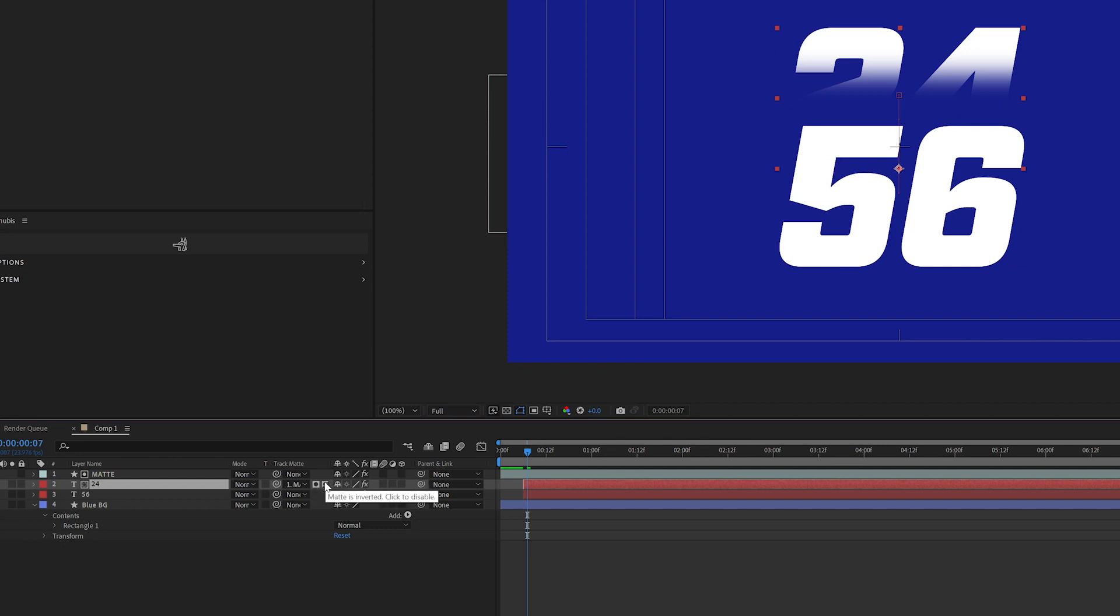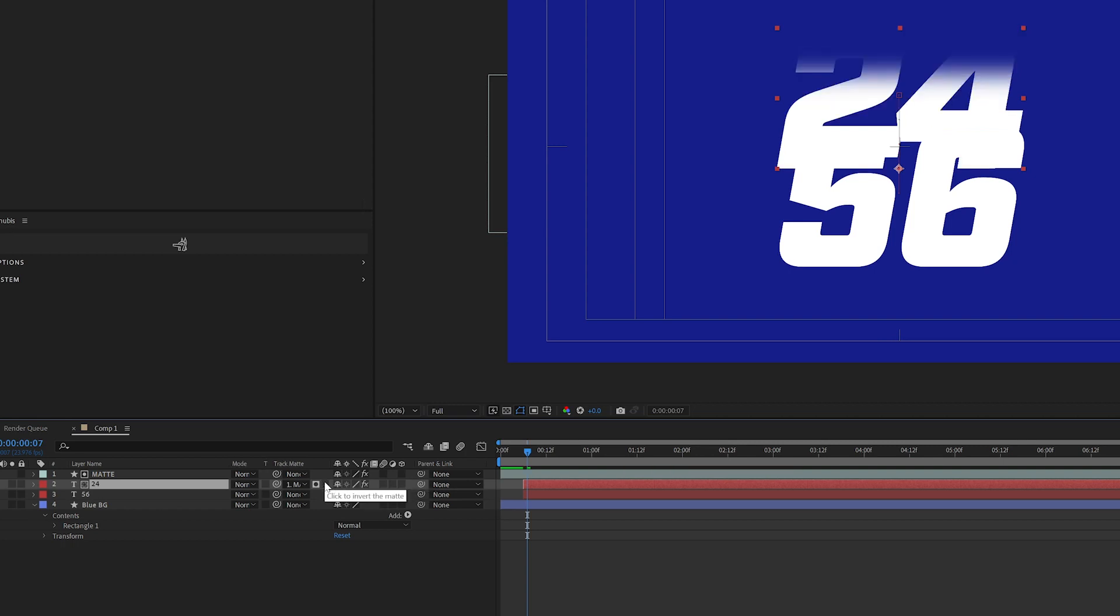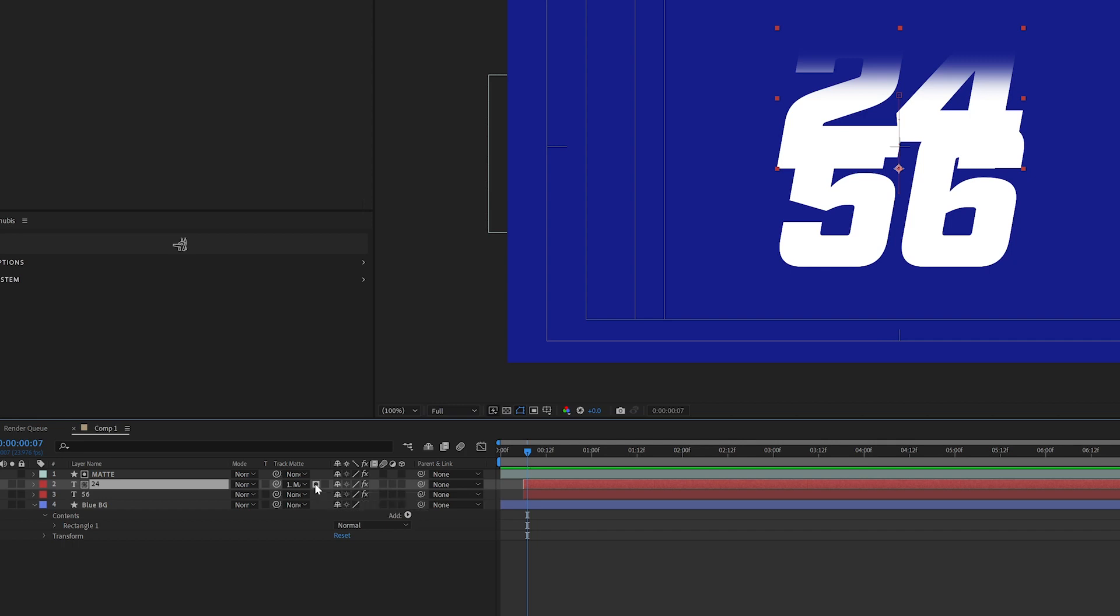As you can see here, this says mat is inverted. So if I click this off, this is going to be your alpha mat. And if you have questions about the difference between alpha and luma, I did a different video earlier on that you can check out. I'll leave the link in the description below.